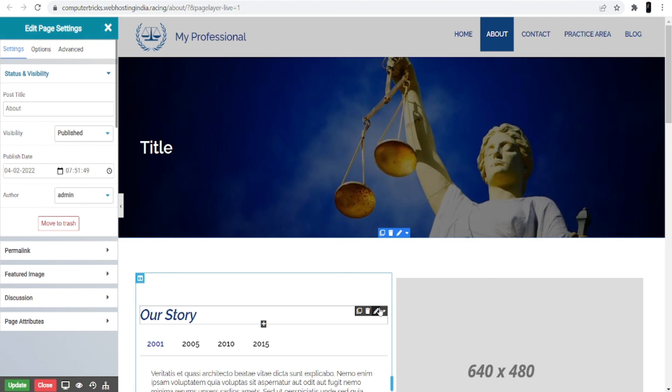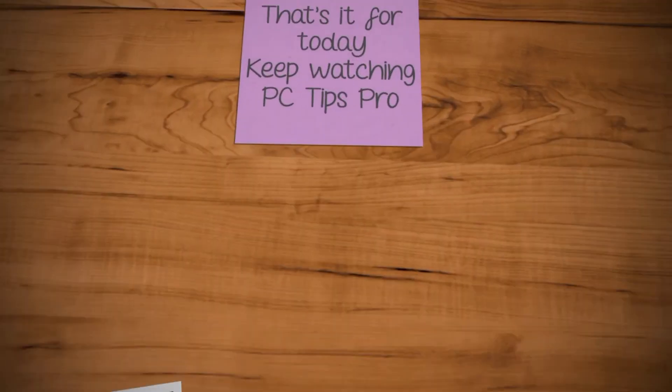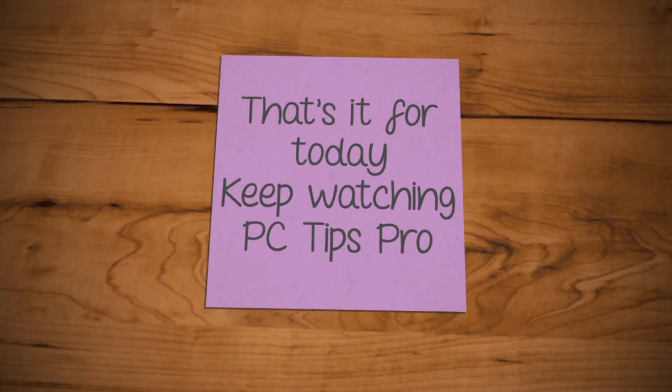I hope this helps you start your own professional services website with WordPress. That's it for today — keep watching Pizza Tips Pro.